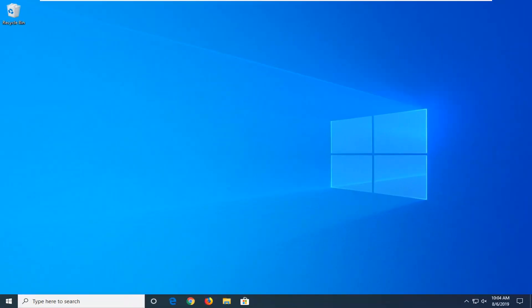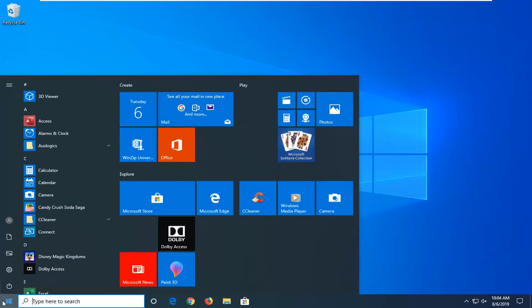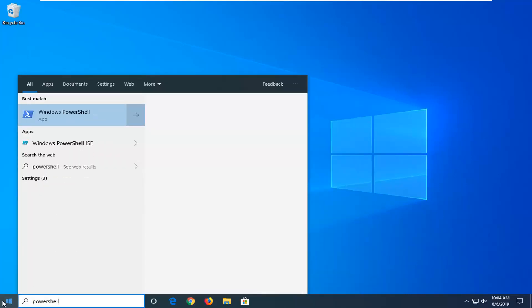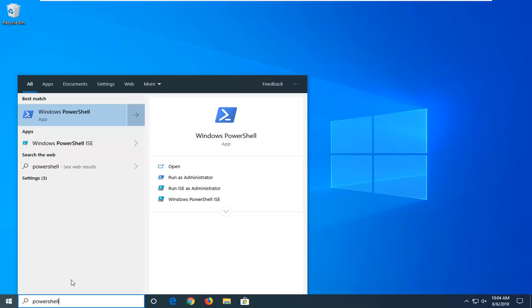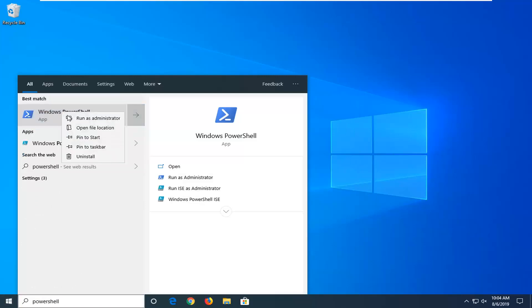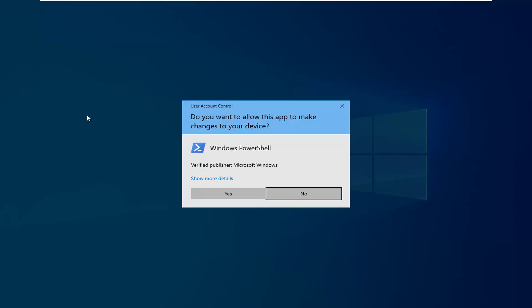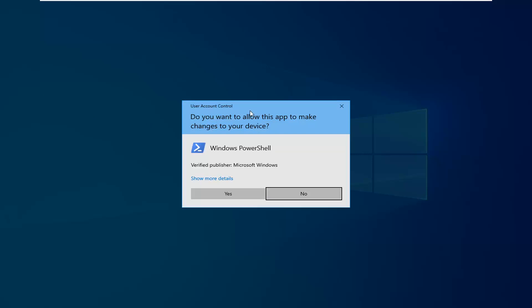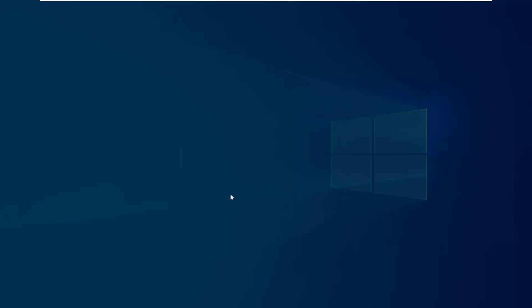So hopefully that would have been able to resolve the problem. Another thing you can try would be to go ahead and open up the start menu again and type in PowerShell. The best match should come back with Windows PowerShell — right click on it and then left click on Run as Administrator. If you receive a User Account Control prompt, left click on Yes.